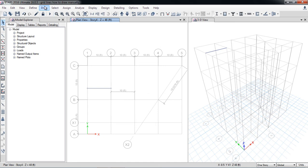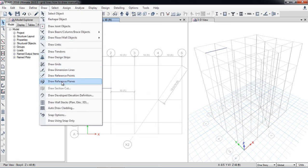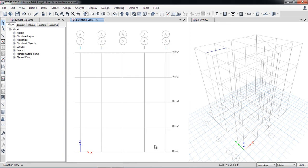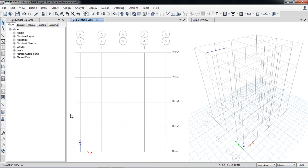The last option is draw reference planes. Reference planes represent elevations. For example, in the elevation plan if I forgot to draw a story — such as a mumty or a stair landing between story 1 and story 2 — I can add it using draw reference planes.